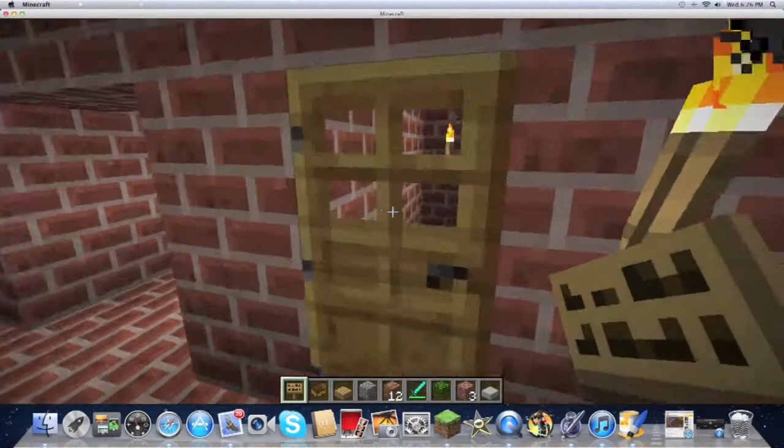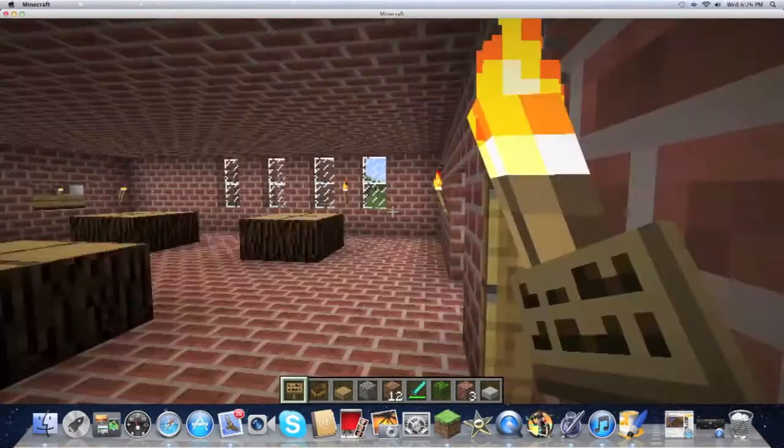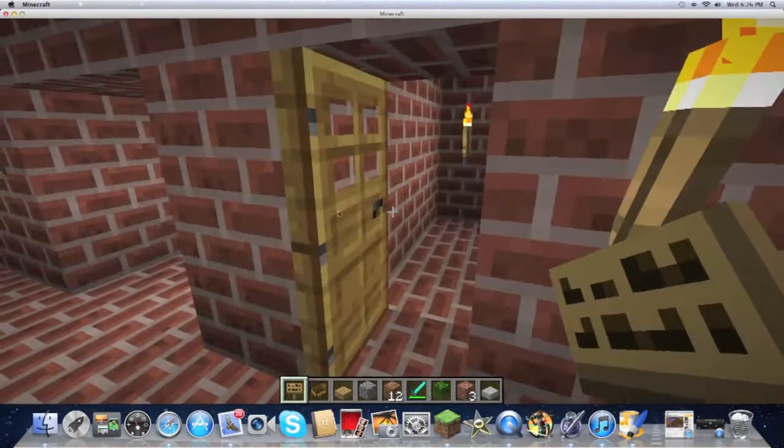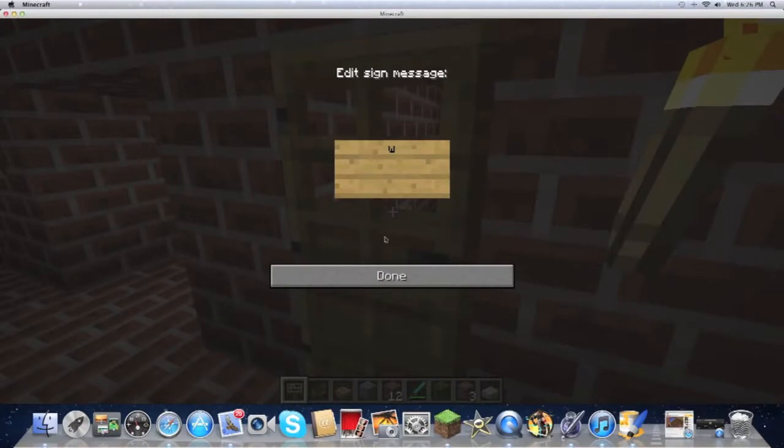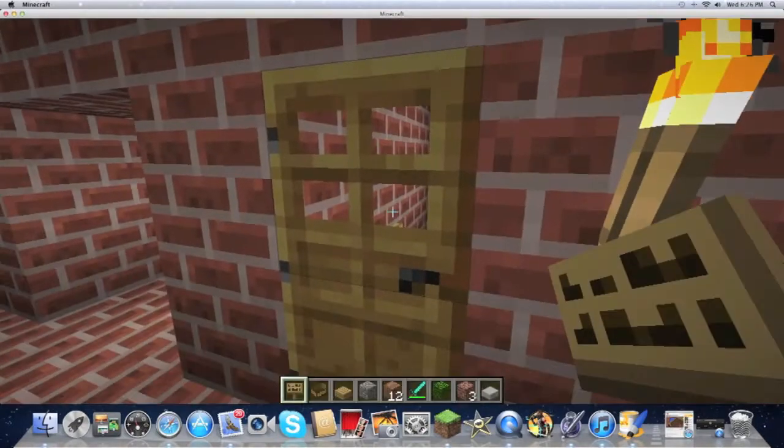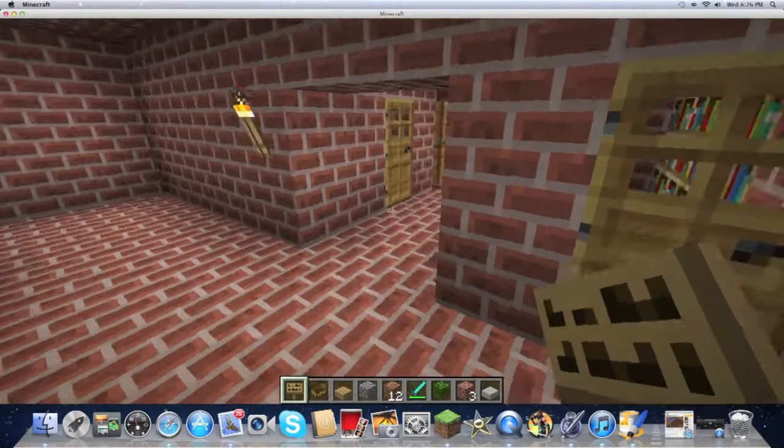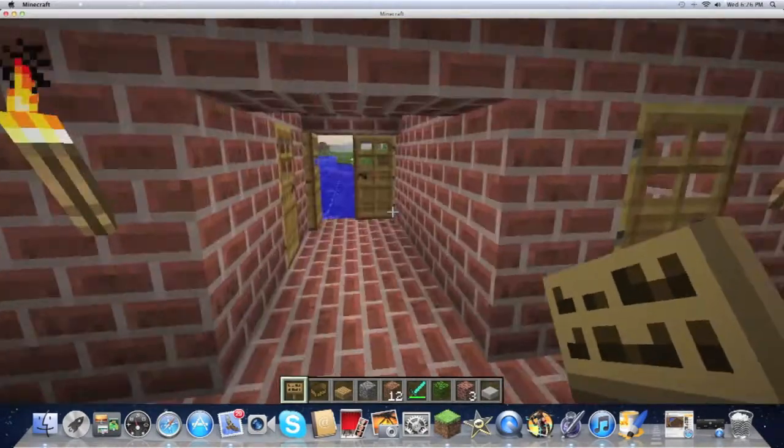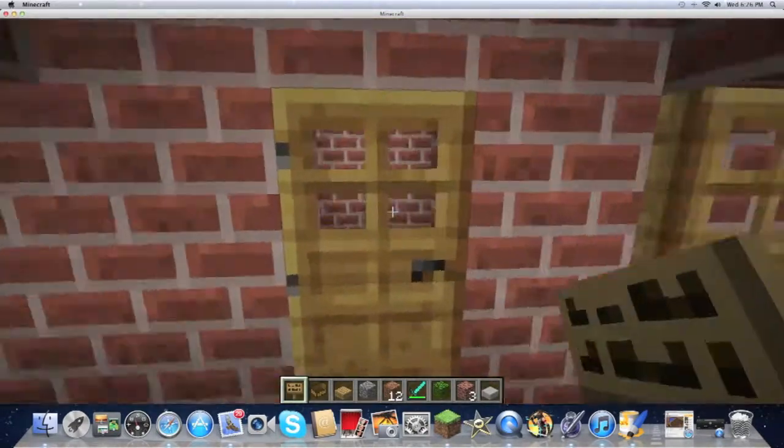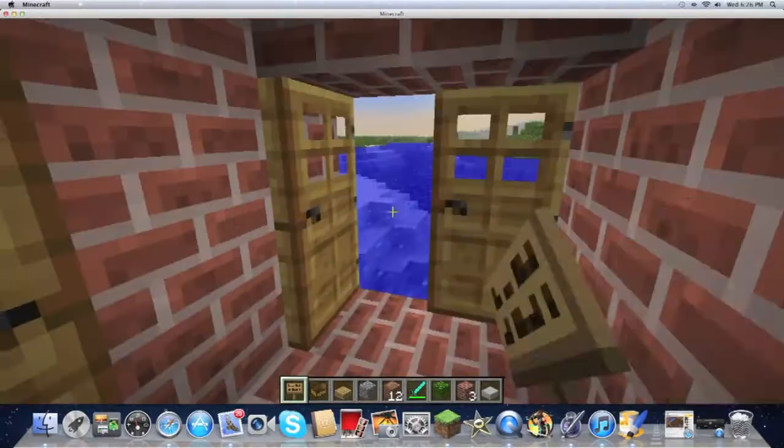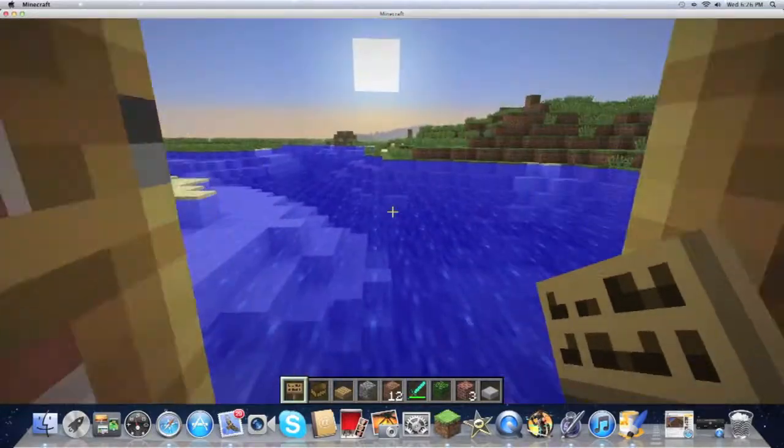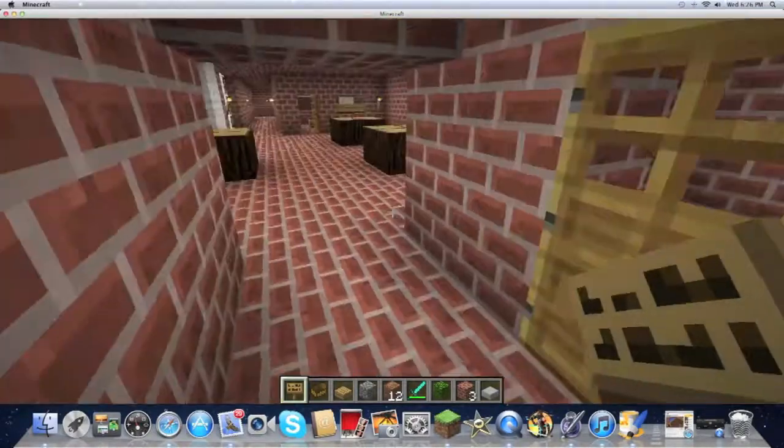And then you get the lobby thing. And then you get the library, and the place where the wall can go in. And then you get the utility room. Then the back doors.